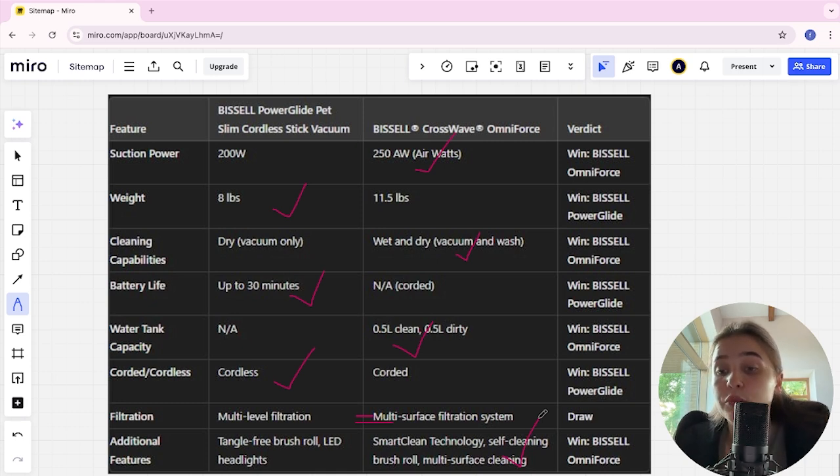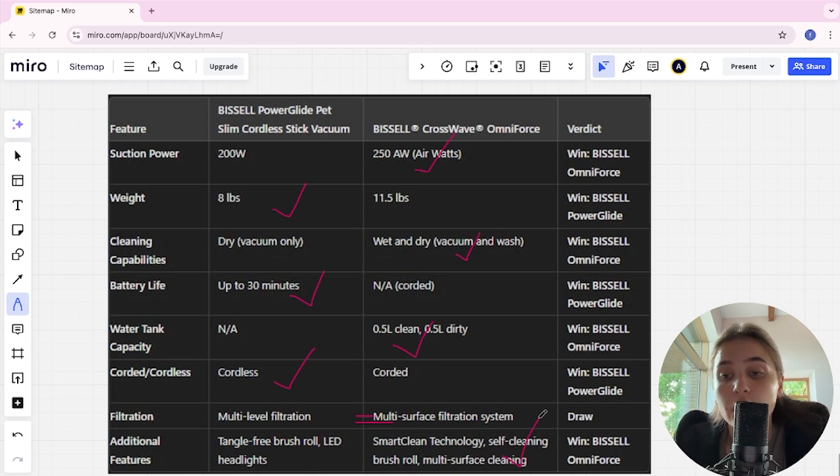If you want more suction power, long battery life, and an affordable price, you are better off with the Bissell PowerGlide Pet Slim Cordless. The link to buy it is in the description, thank you.